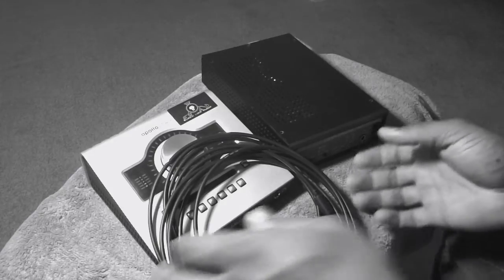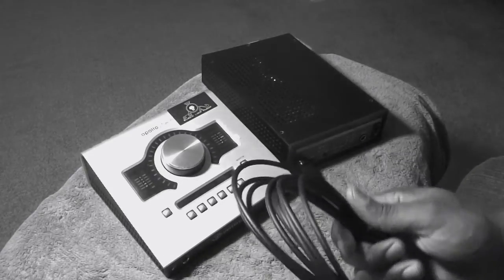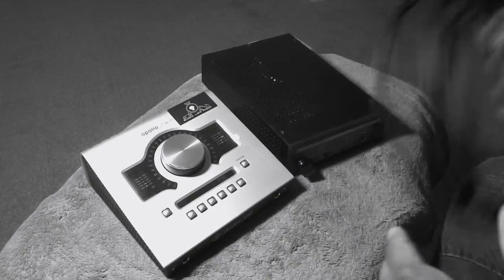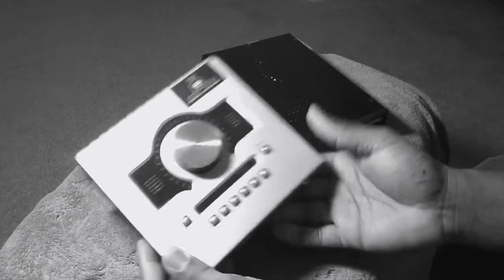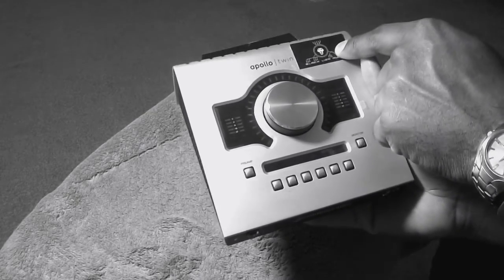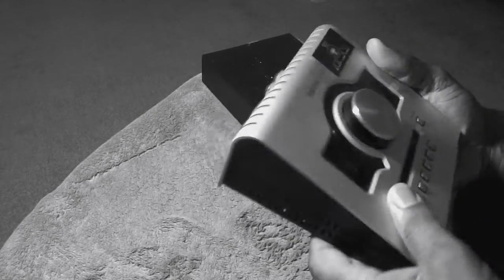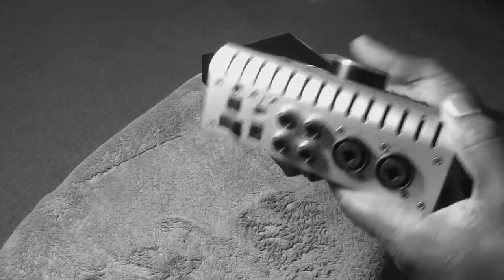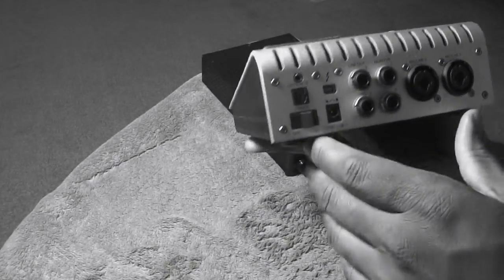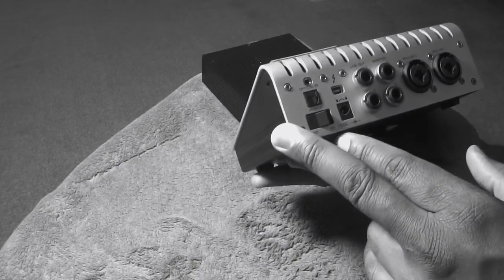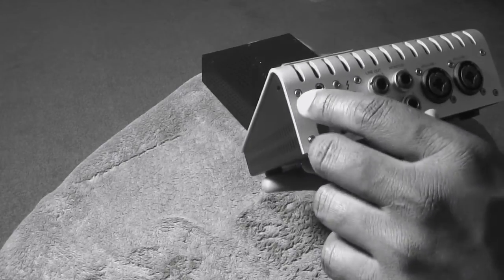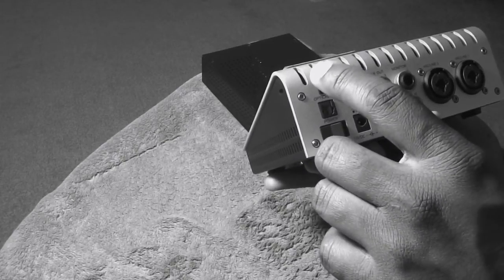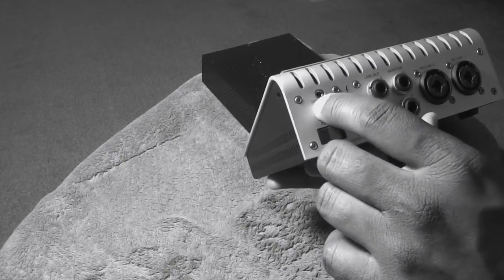Alright, so I'm just going to do a little quick little refresher from the Apollo Twin, which was modified by, of course, Black Lion Audio. Alright, so let's go back to the back of this. So what we're going to focus on is this output here, okay?